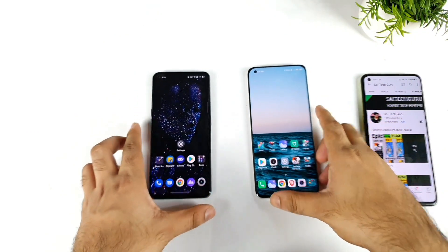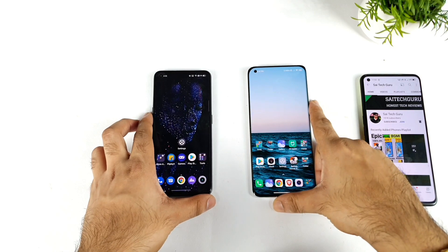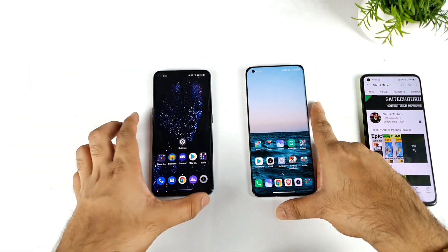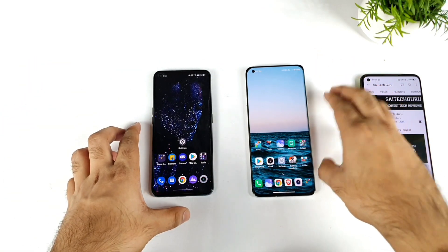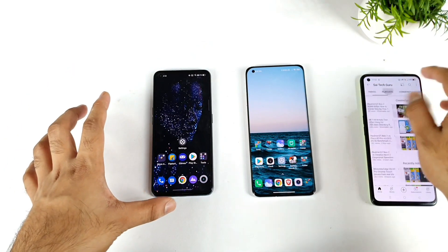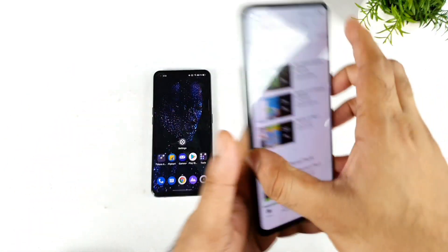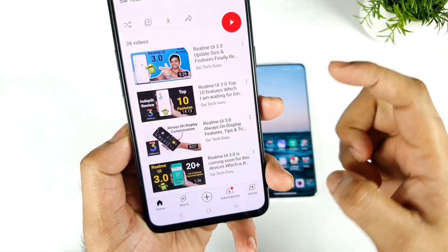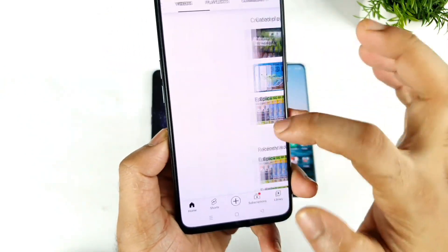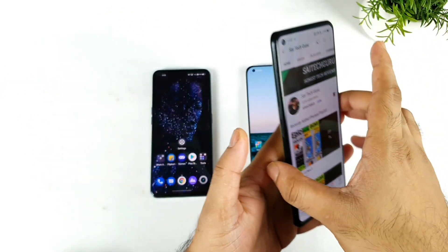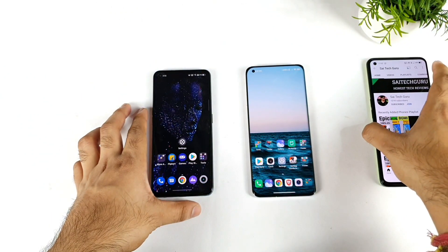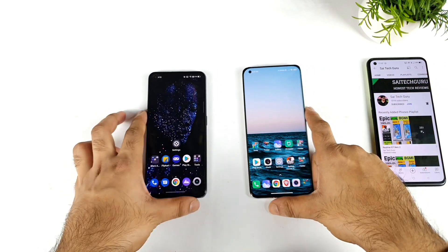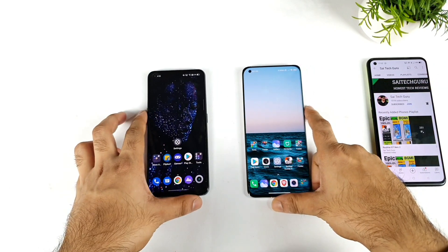That's it friends, thank you for watching this video. This was a quick comparison between both phones regarding the floating window features — Realme UI 3.0 versus Mi UI 12.5. If you have any other doubts, make sure to follow the playlist created for Realme UI 3.0, where you can find a lot of tips, tricks, and comparison videos. Thank you for watching. See you in the next video for more updates. Signing off and bye.